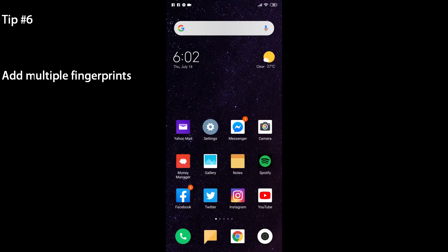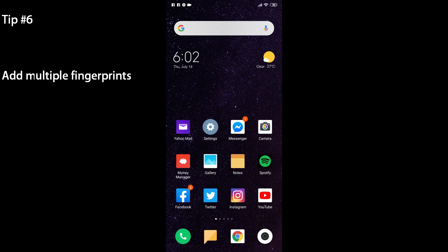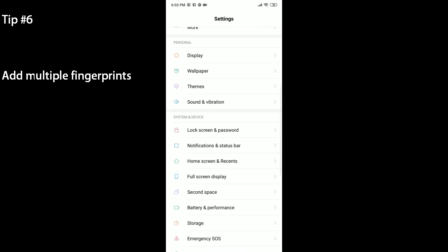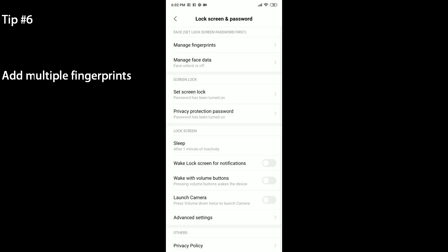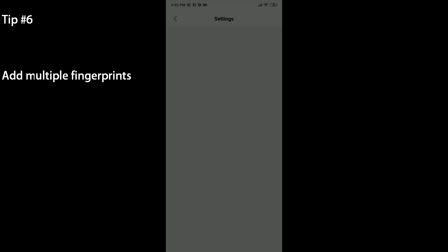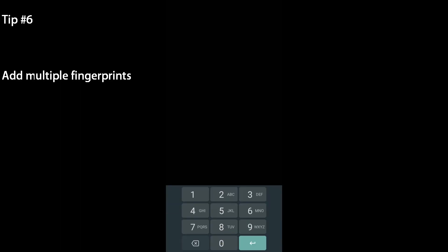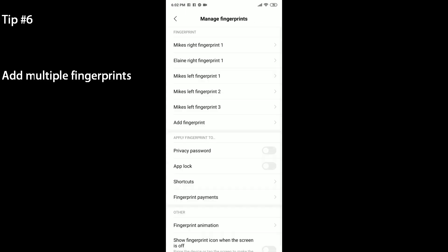The next tip is to add multiple fingerprints. The Xiaomi Mi 9T or the Redmi K20 actually has an in-display fingerprint sensor and that's actually pretty quick and pretty fast and secure. But if you want to increase the accuracy even more, you can head to your settings menu and go to Lock Screen Password. Click on Manage Fingerprints and you can put your password if you have one already.